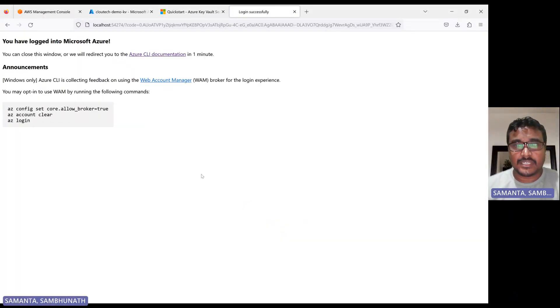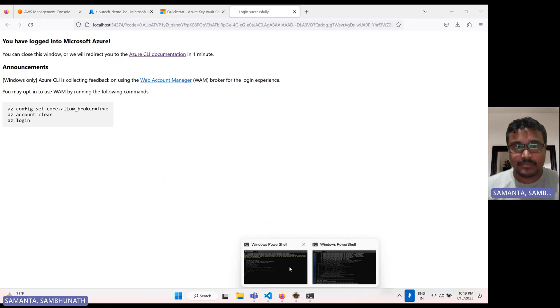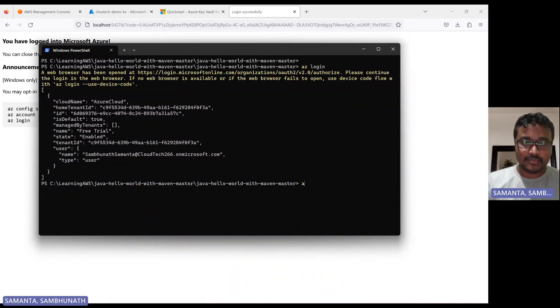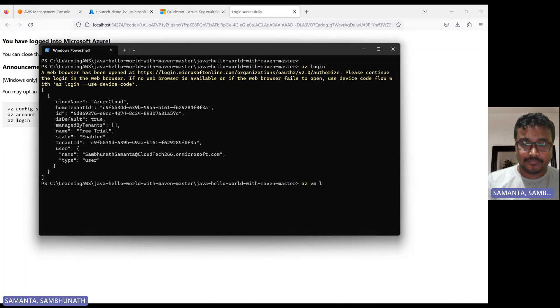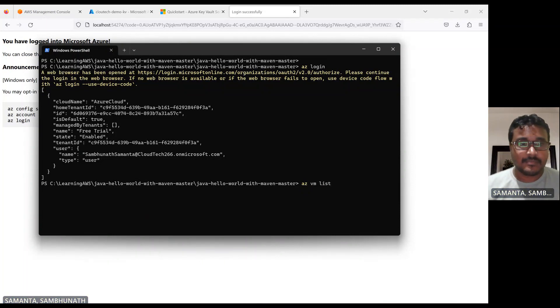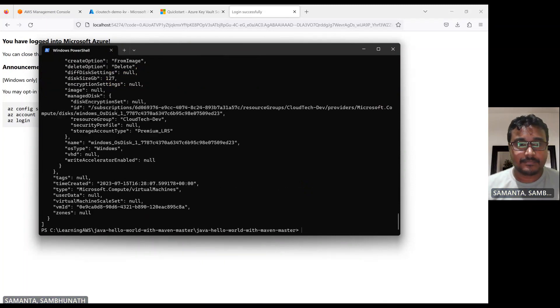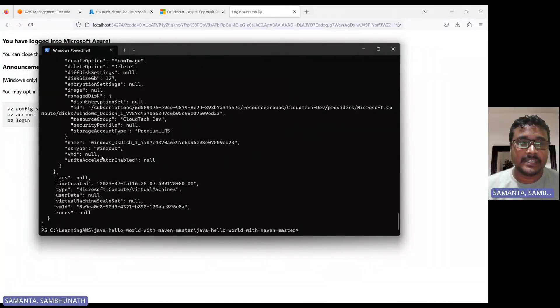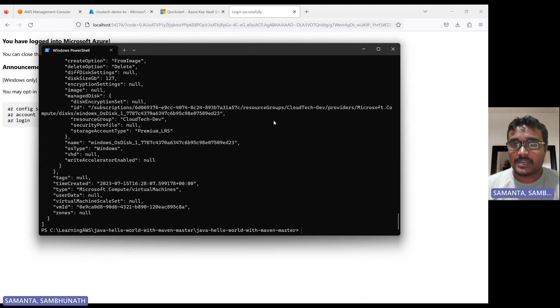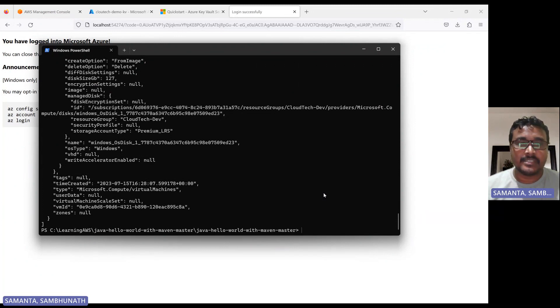Once you log in. Now, if you see here now from CLI, we can able to access. Let me show you some of the command Azure here. Yeah, see, we are able to see that what all virtual machine I have, already created in my subscription. So I am able to see those here.